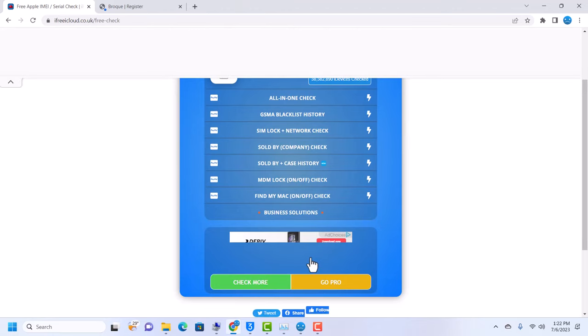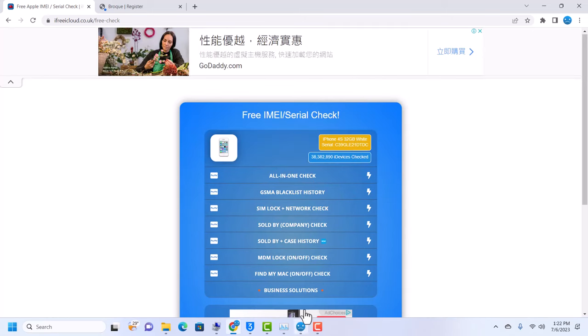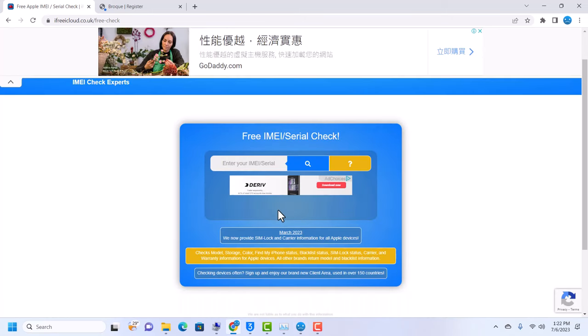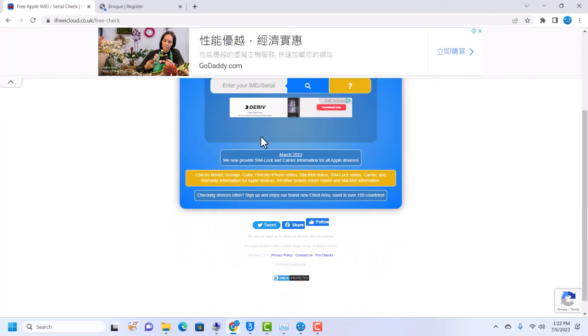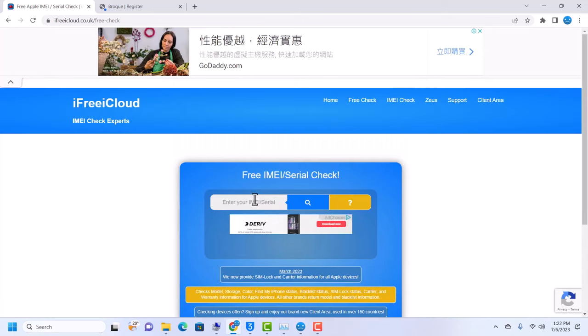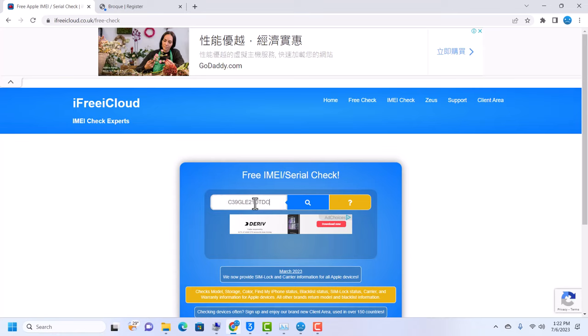You can check it again on this website and you're going to get the same thing - iPhone 4S, although our iPhone is iPhone 7 GSM. So that is how you change your serial number to a different serial number.